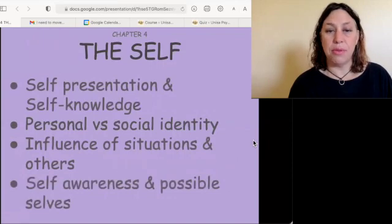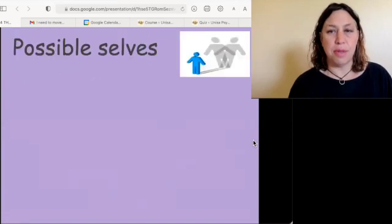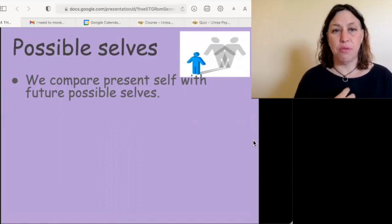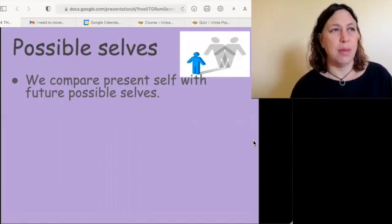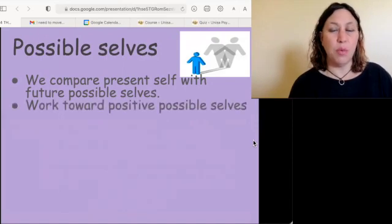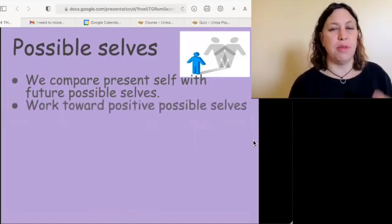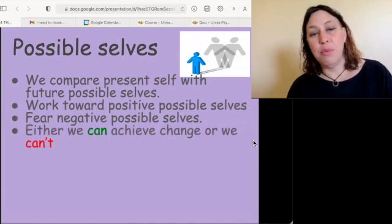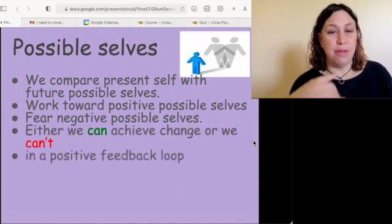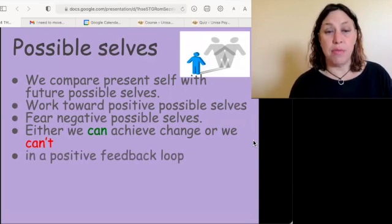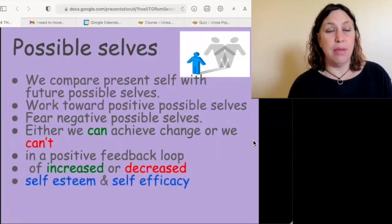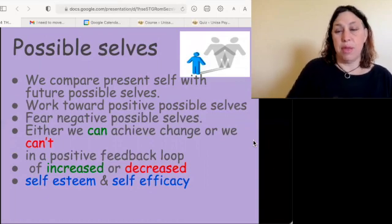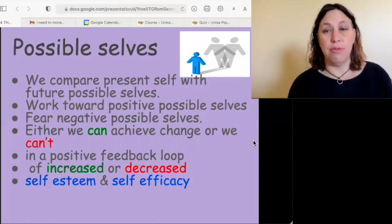Self-awareness and possible selves: when thinking about ourselves in an evaluatory way, we compare ourselves with future possible selves — both positive and negative. We work towards positive possible selves and fear the negative ones. Whether we achieve change or not creates a positive feedback loop: if we're succeeding, our self-esteem and self-efficacy go up; if we're failing, they go down.